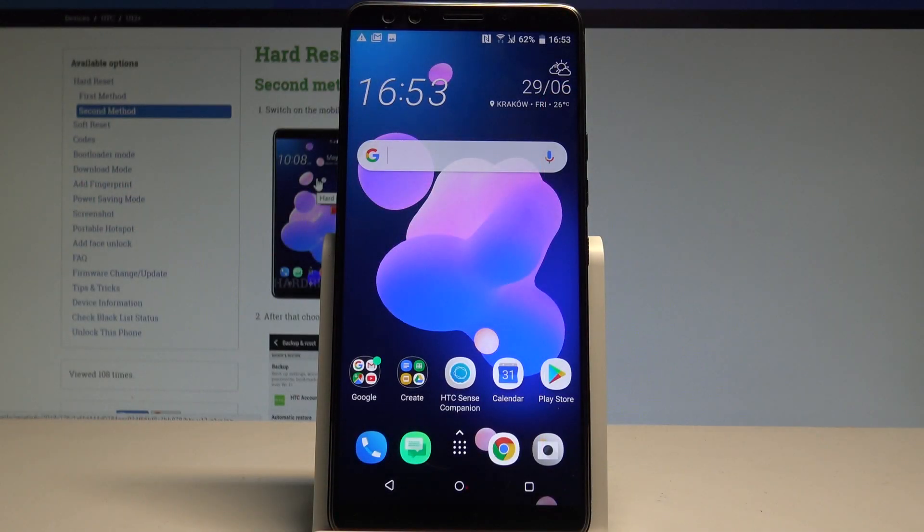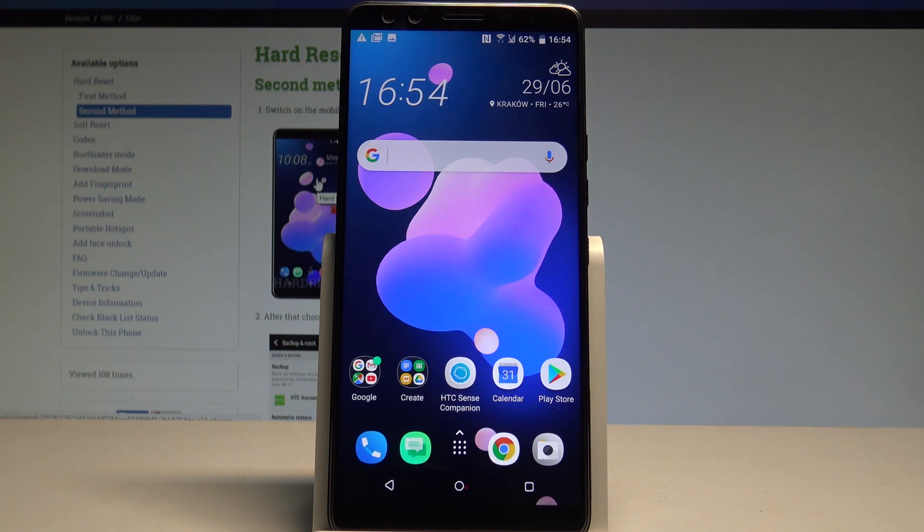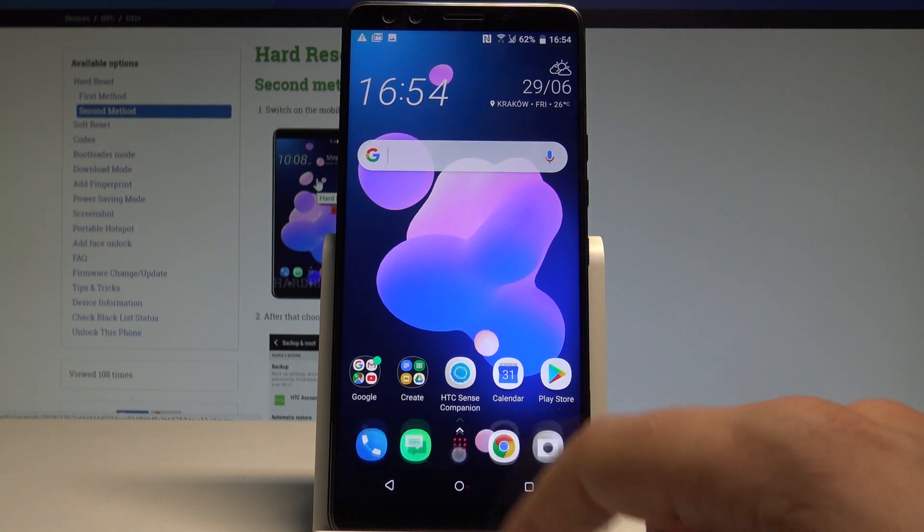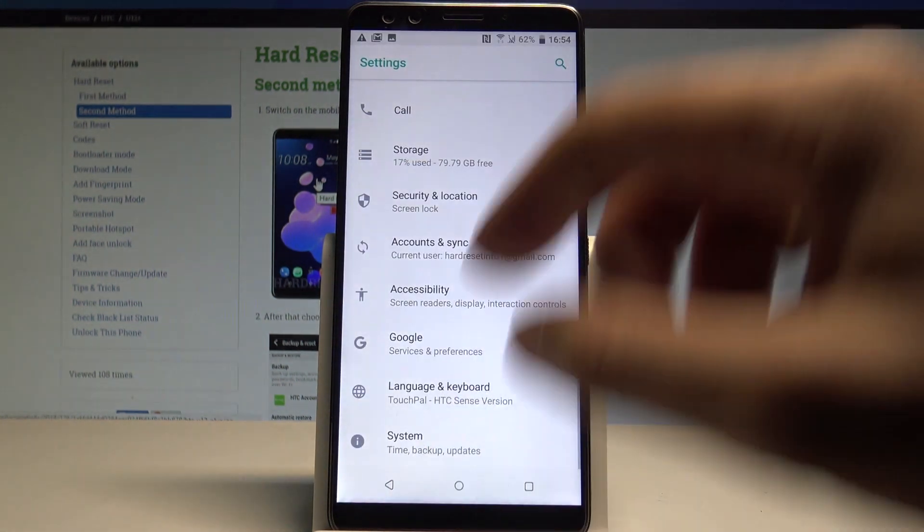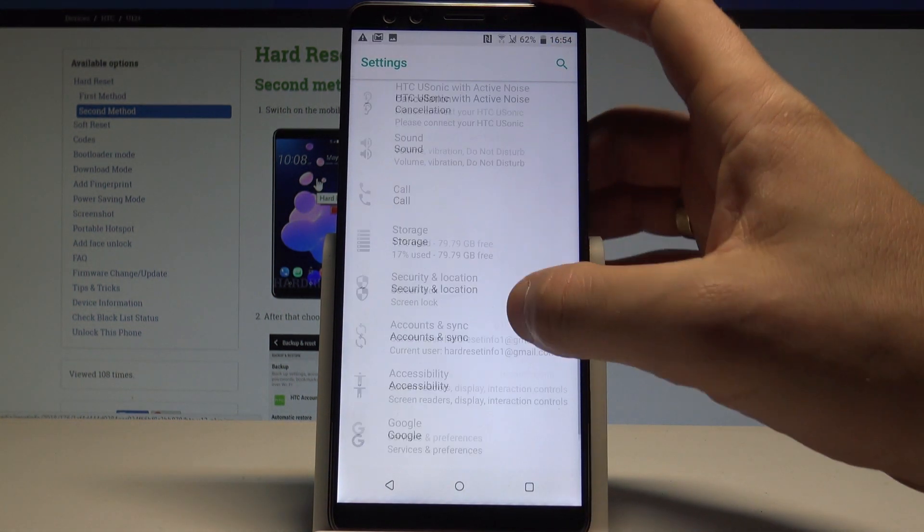Here I have the HTC U12 Plus, and let me show you how to change the wallpaper on this device. To start, tap the apps icon on your home screen, choose Settings, and then from the menu...